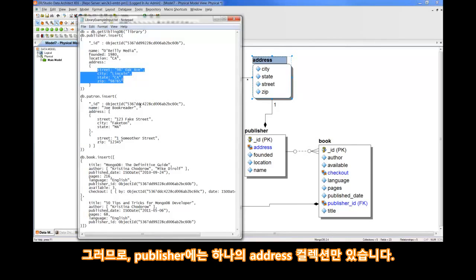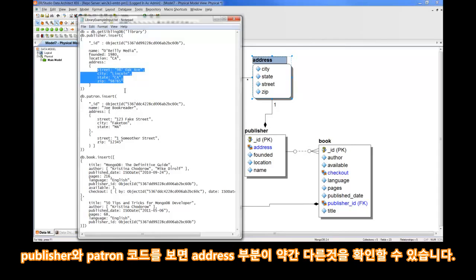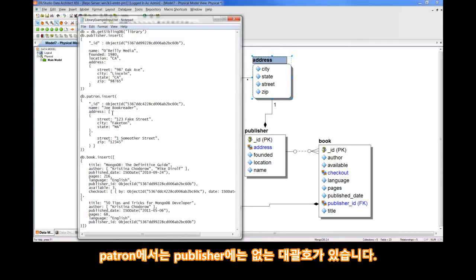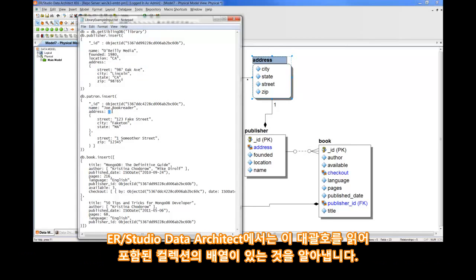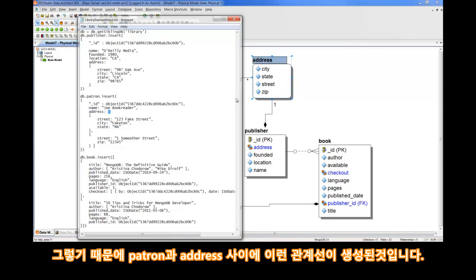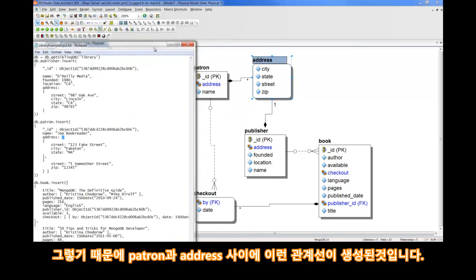Now, in the code, you'll also notice that the address section of address code is slightly different between Publisher and patron. In patron, we have these square brackets that don't exist up in Publisher. ER Studio Data Architect reads those square brackets and realizes that there's an array of embedded collections within the object that contains those brackets, and therefore, lays down the relationship line that we see between patron and address.